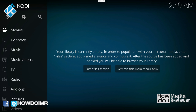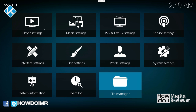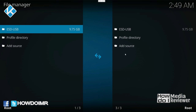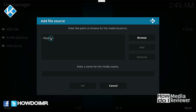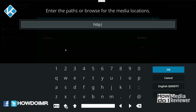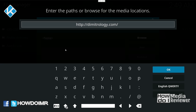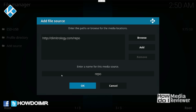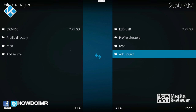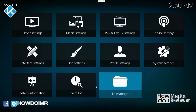Following the right screen here. The first thing we want to do is go to the cog in the middle, then go to File Manager, and we want to go to Add Source. Then we want to type in up here: HTTP colon forward slash forward slash D-I-M-I-T-R-O-L-O-G-Y dot com forward slash Repo.